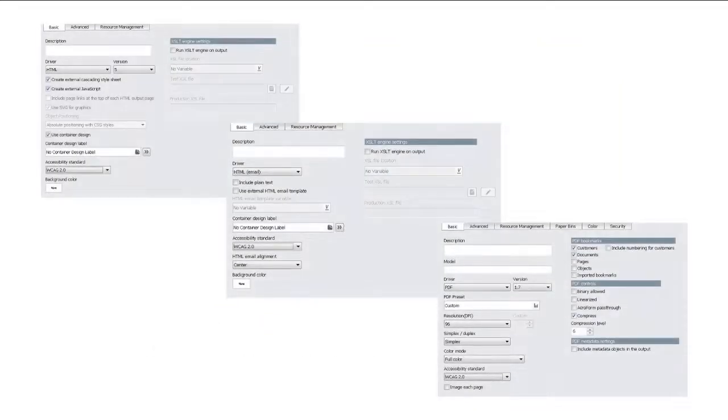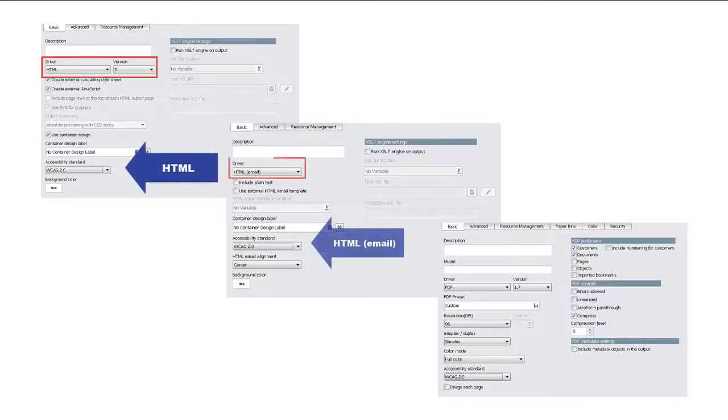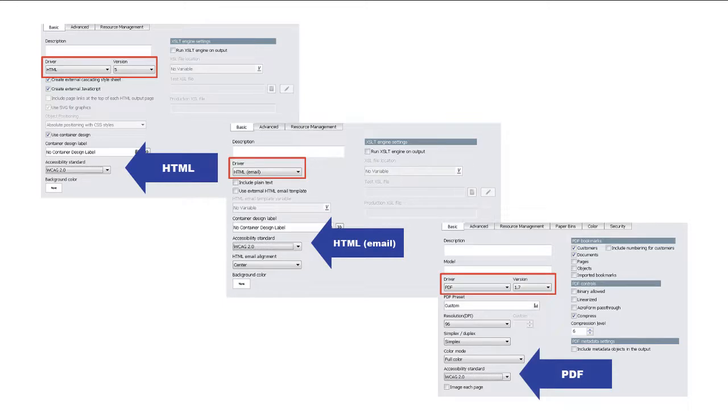Enabling accessibility tagging is as simple as selecting the accessibility standard. You can find this option in Design Manager on the basic tab of the output object properties.